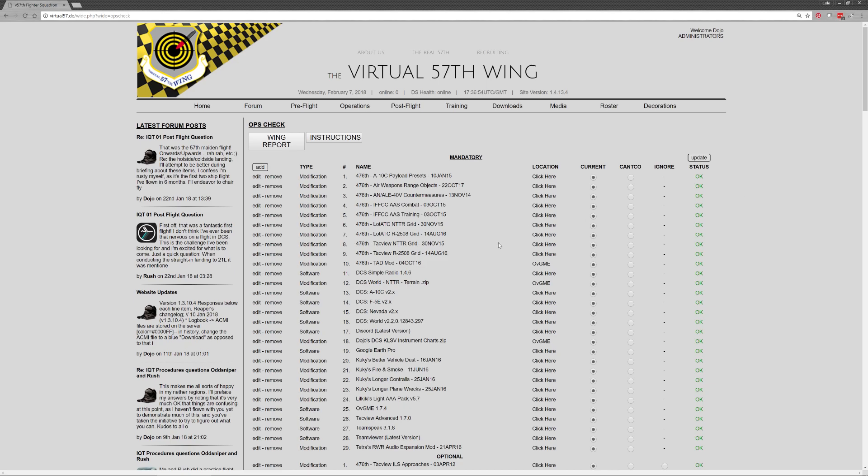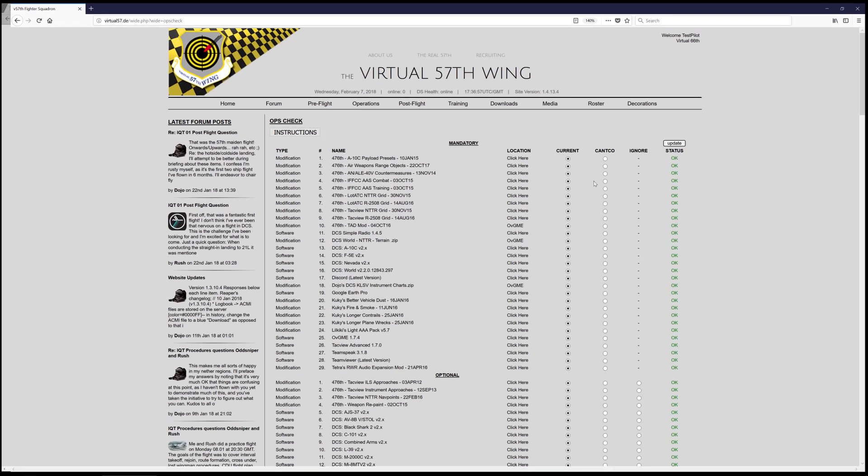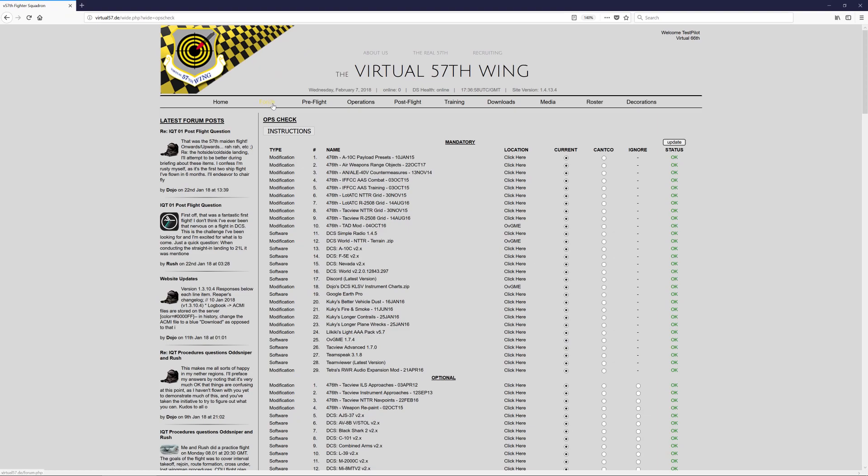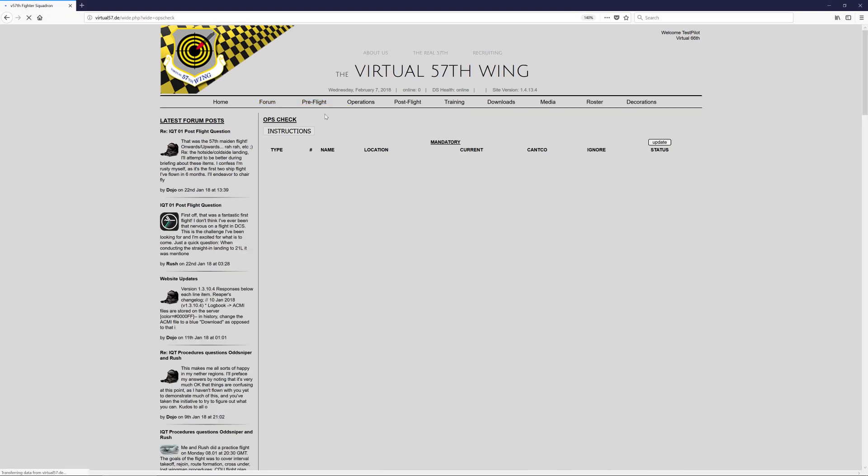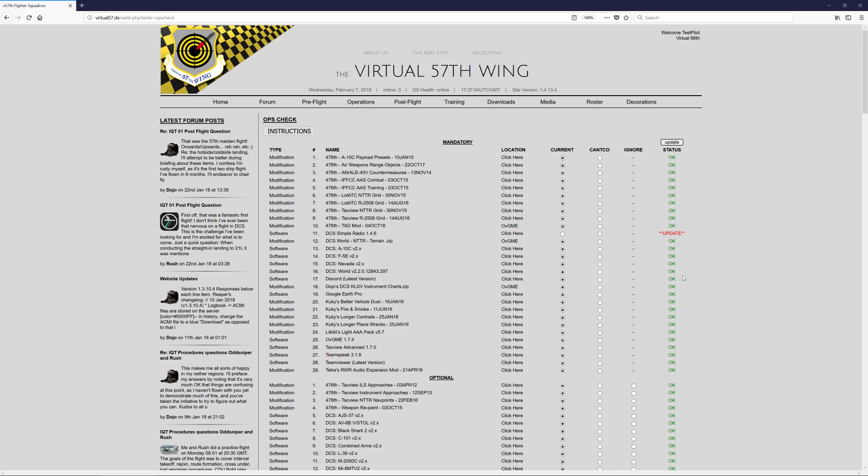And now if I were to go back to the other pilot, right? If he were just to come back and navigate before an event, hey, do I need anything? He would clearly see that he needs to update Simple Radio. So it's very obvious to him what software needs to be updated. And that really is all there is to it from his perspective.